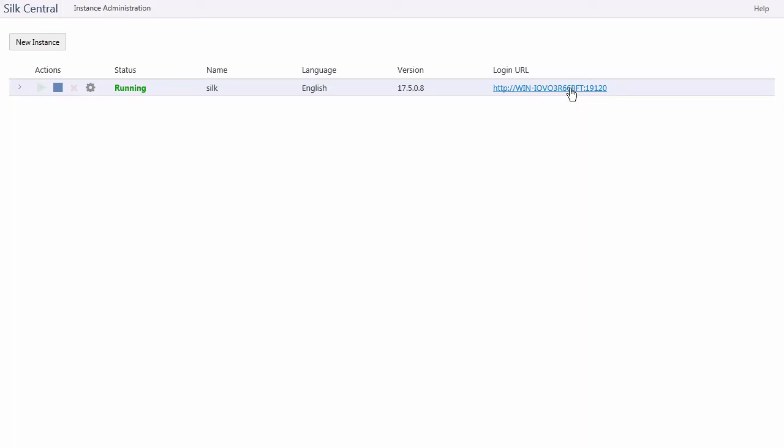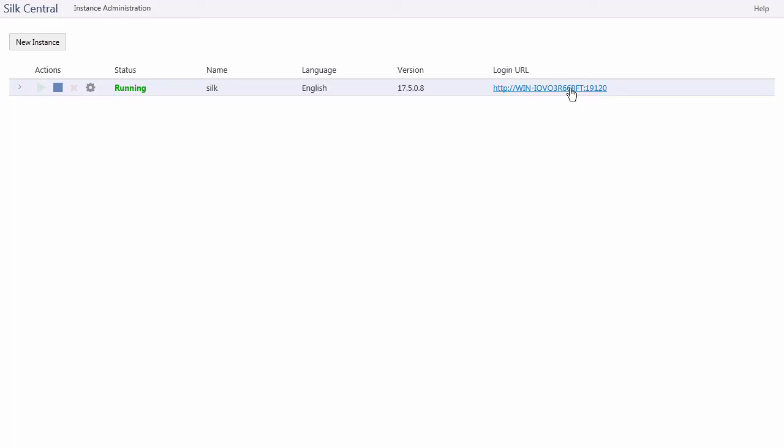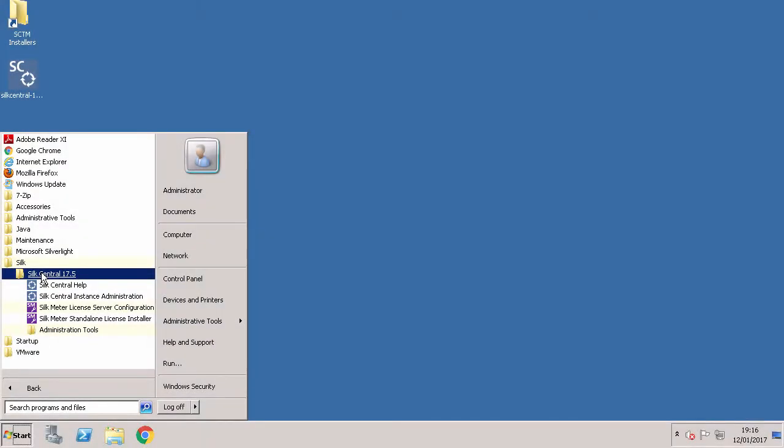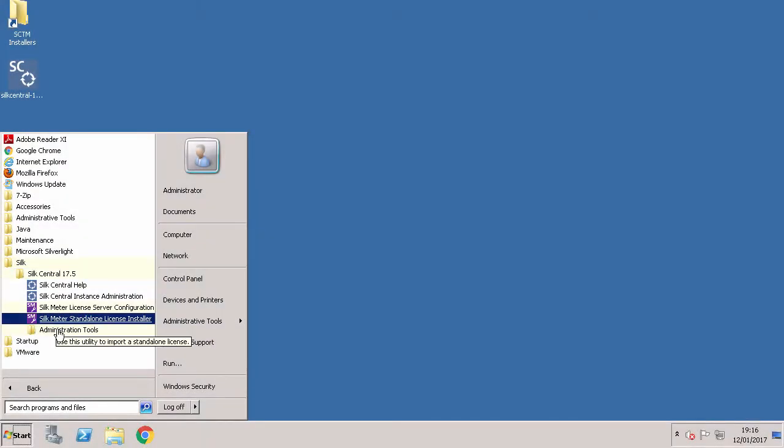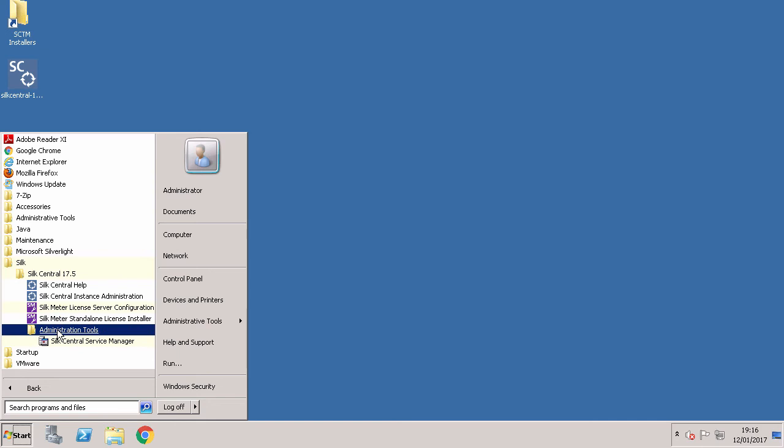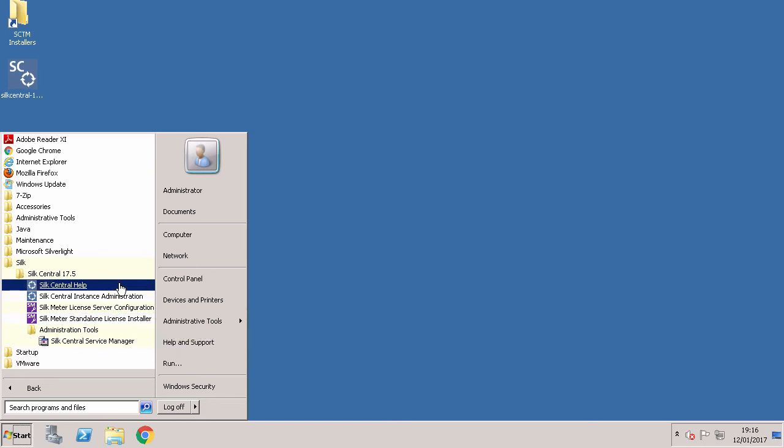Here you can go to the login URL for Soak Central. Within the Soak Central folder you also have folders containing administration tools and documentation. For information on how to configure Soak Central and how to use administration tools you can use the document Soak Central help as shown here.